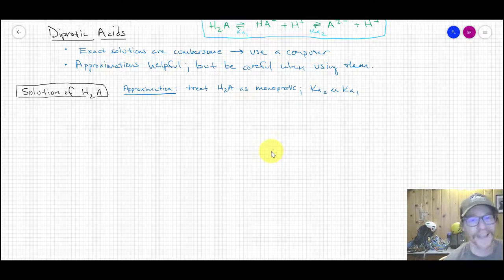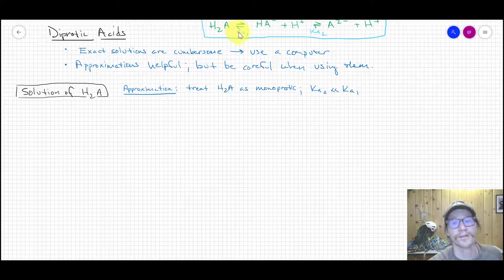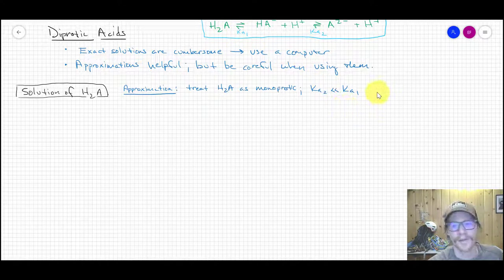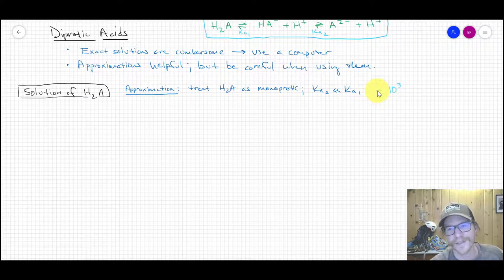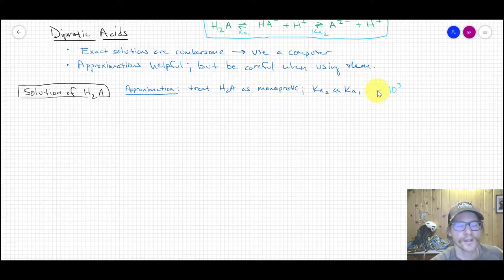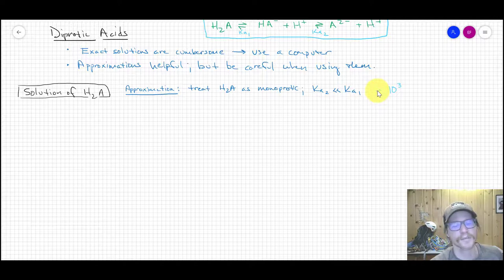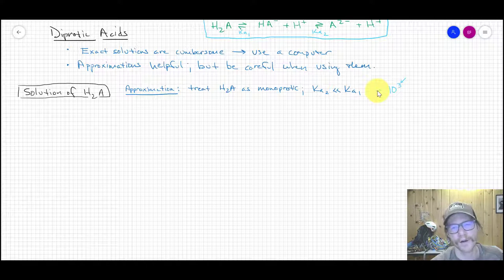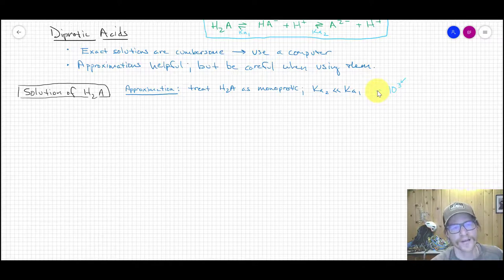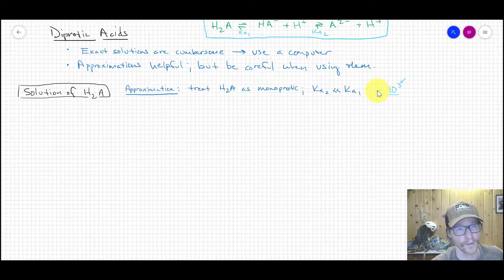That's a pretty valid approximation as long as the first Ka for dissociation of H₂A is considerably larger — roughly at least a thousandfold, 10³ — than Ka2. If it's a thousandfold, any contribution from the second dissociation step only manifests in the third significant figure. If Ka1 is a thousand to ten thousand times larger, this approximation is usually really sound, giving less than 0.1% error.